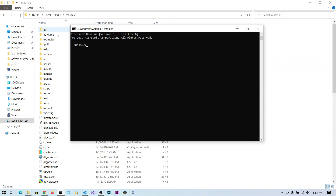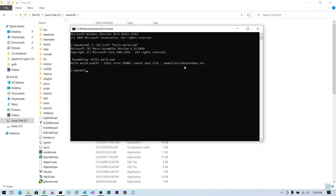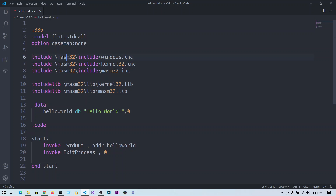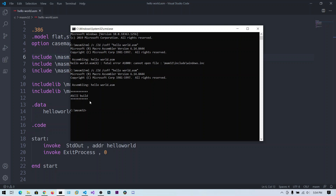Since we added the bin directory to our PATH, we can run the assembler directly. The command is 'ml /c /coff hello_world.asm' — the /c flag compiles to object format and /coff creates a Common Object File Format object. Hit Enter. It initially said 'cannot open file masm32' due to a spelling mistake in the include path; after fixing it the build completes and the object file is created.